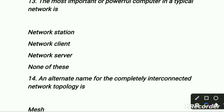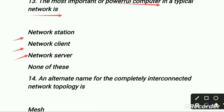The most important and powerful computer in a typical network — first is network station, second is network client, third is network server, fourth is none of these. The right option is network server — it is the most important and powerful computer in a typical network.